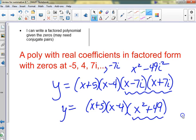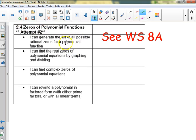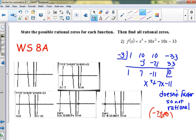Everybody's getting a five on that one — attempt number two for zeros of a polynomial. This went particularly awry last time because people didn't list all possible rational zeros very well, and then they forgot to account for a leading coefficient or do successive division.